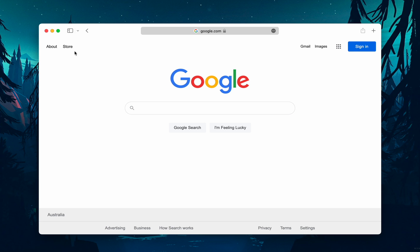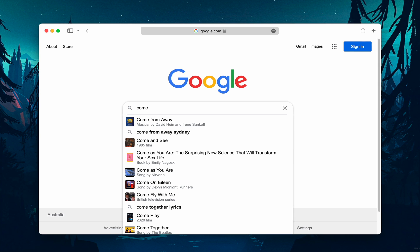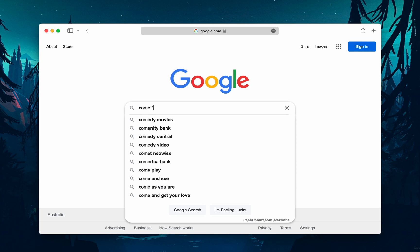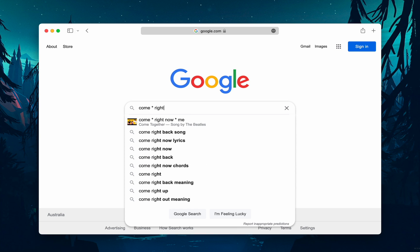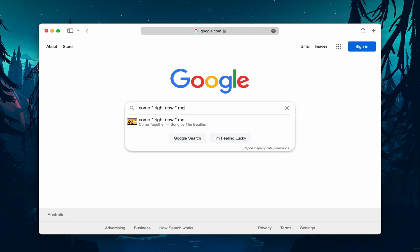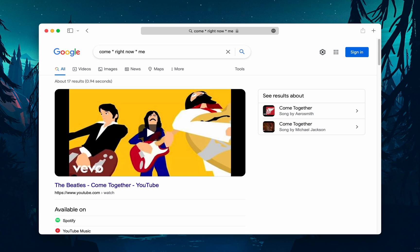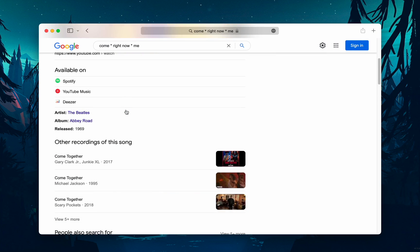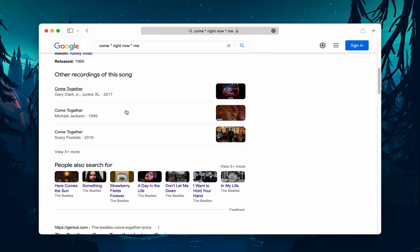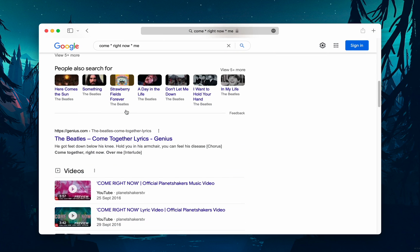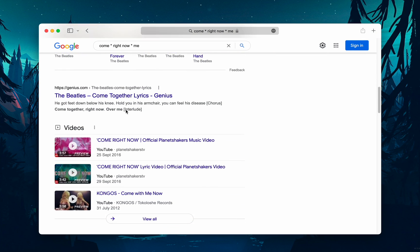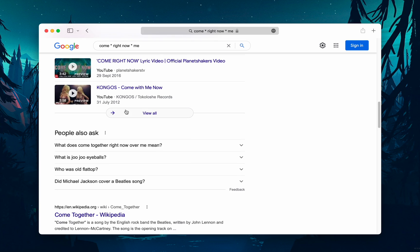Let's look at the syntax: 'come * right now * me'. Okay, to you or me that may look like nonsense. However, Google search will search for that phrase knowing that the asterisk can be any word.